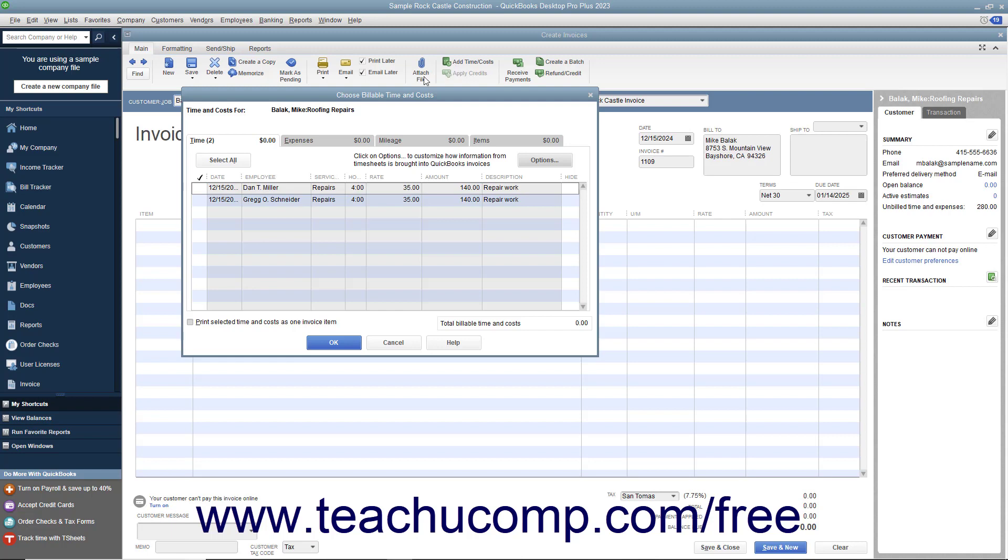In the Choose Billable Time and Costs window, click the Time tab to display the billable hours recorded for the selected customer job. Select the hours to bill to the customer by clicking the leftmost column next to each line item to mark it with a checkmark.